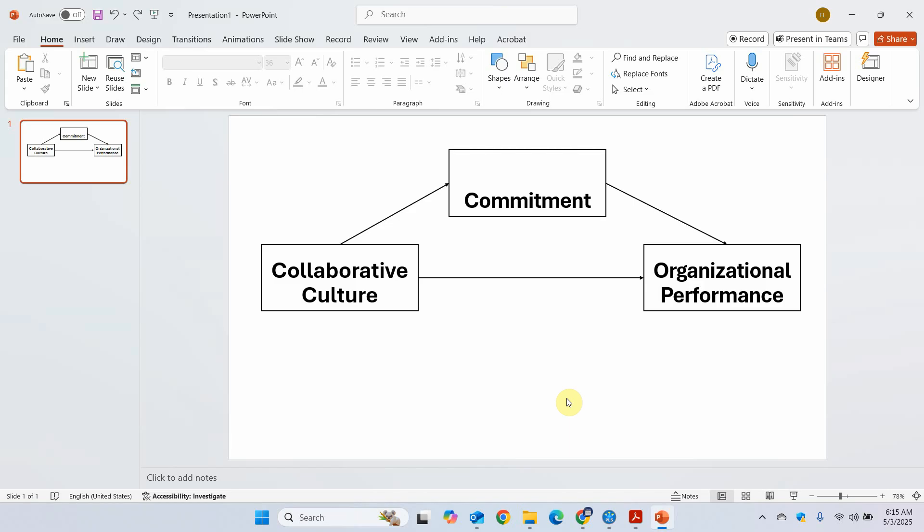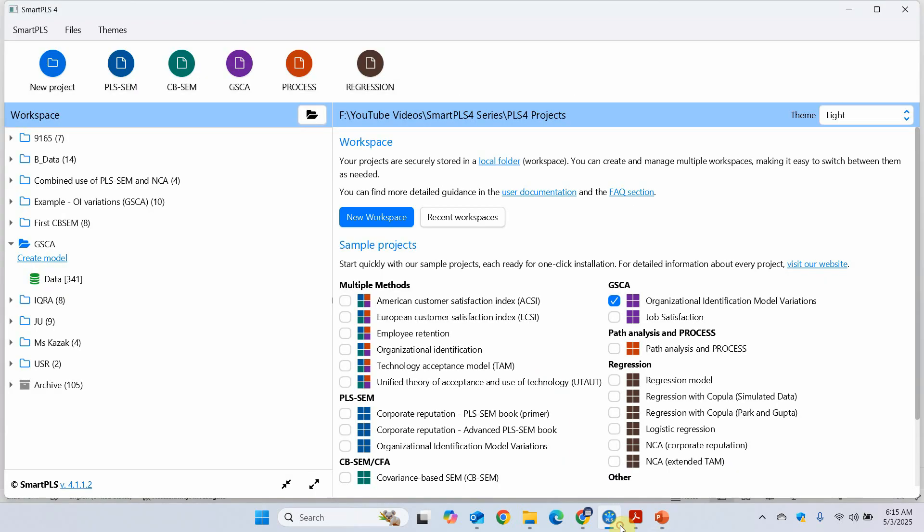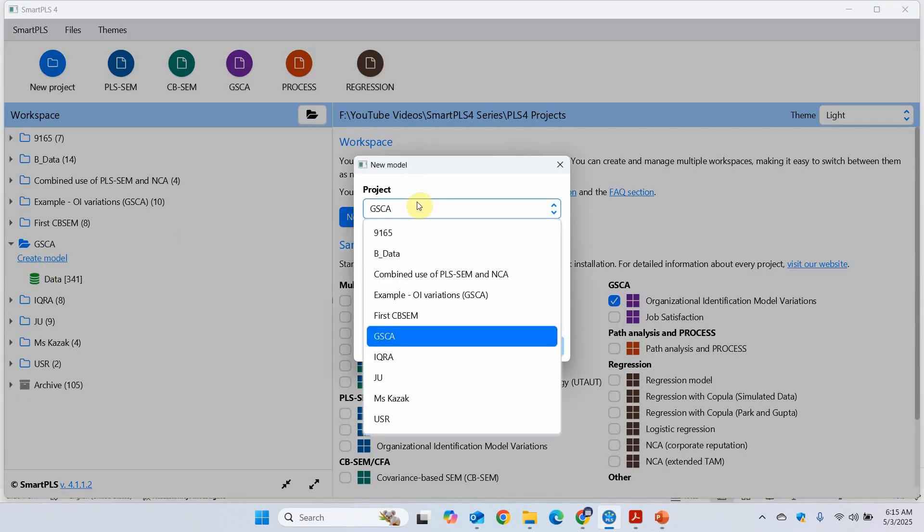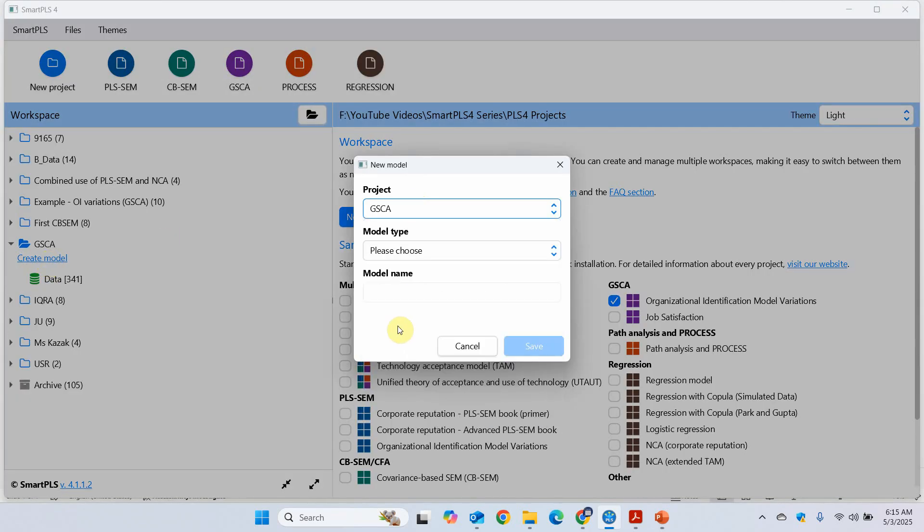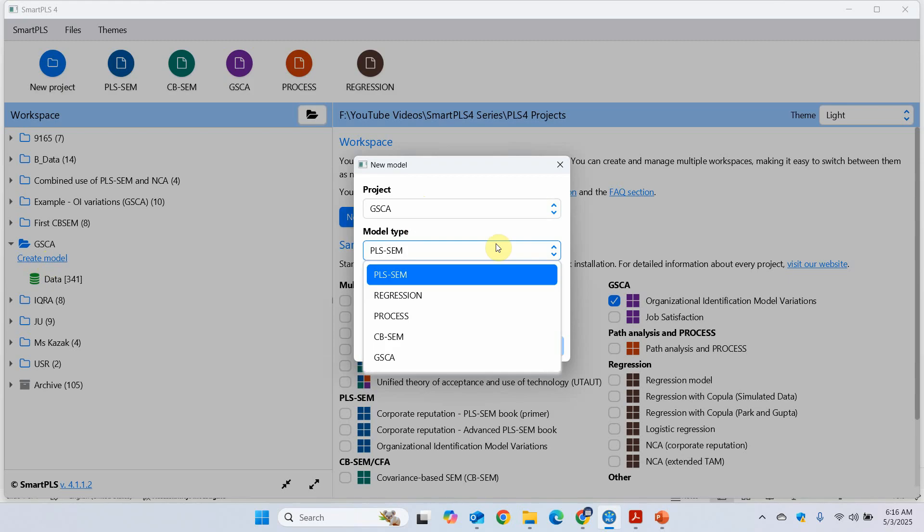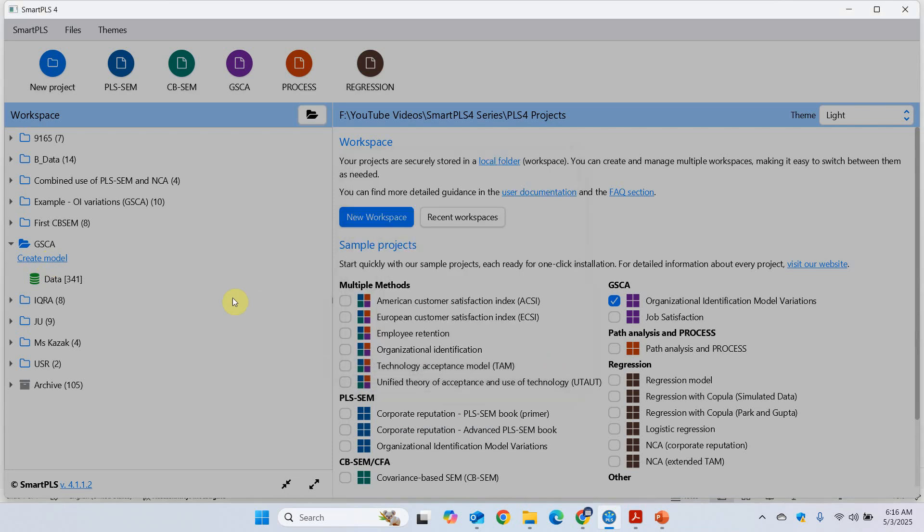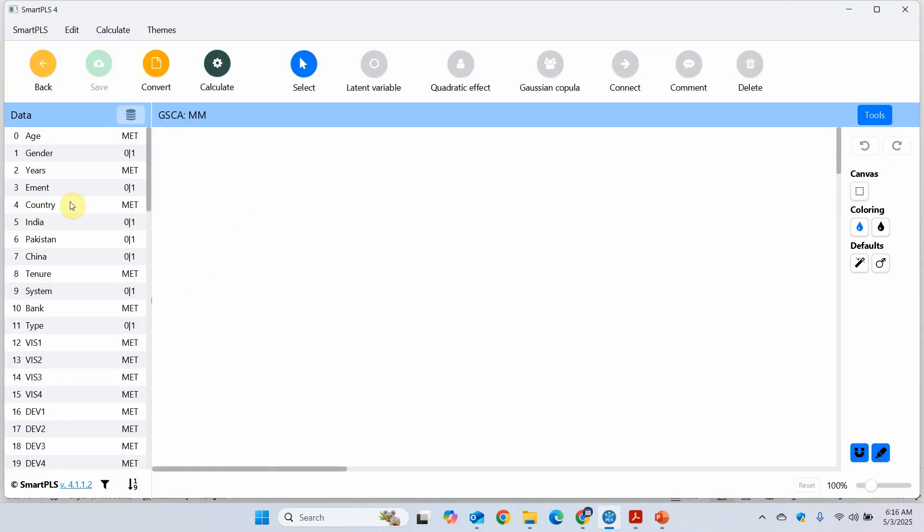Now the first thing that we are going to do is let's create this model. I've got this data here. Now create model, GSCA. Model type GSCA. And let's call it the measurement model. Save it.